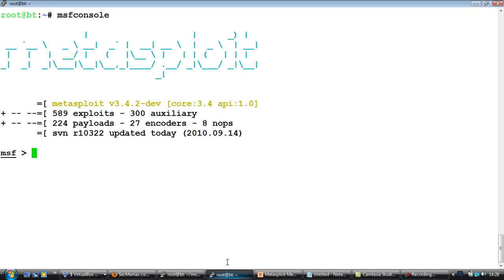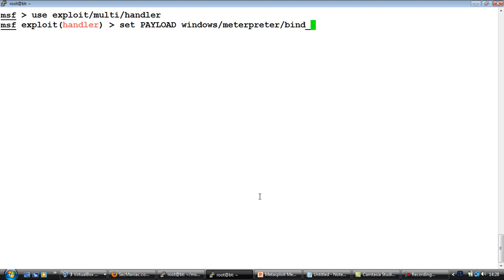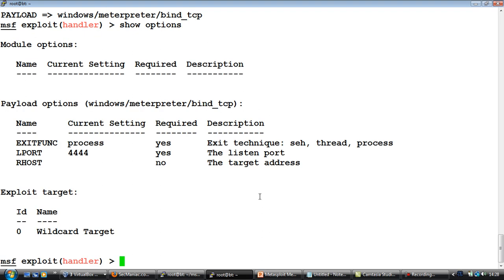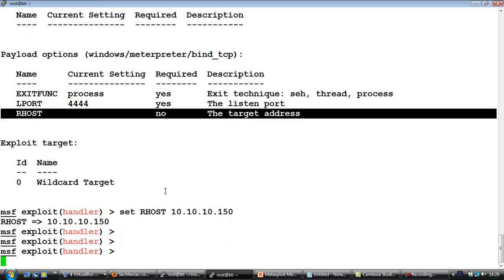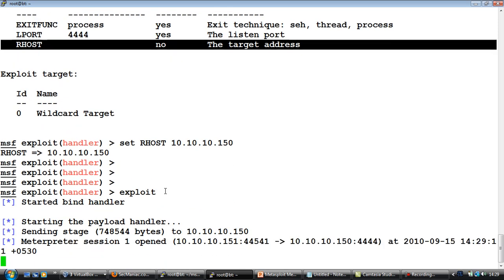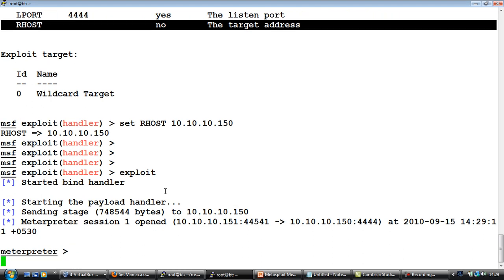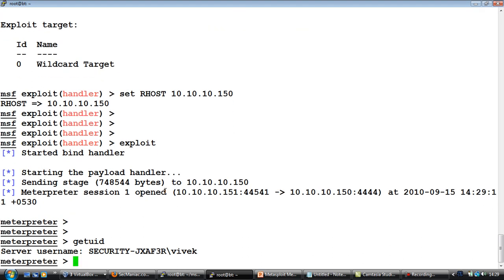So how does one go about connecting with this? Well we will go to a Metasploit terminal and actually use the multi-handler exploit. Now we have to set the payload to be exactly what was delivered to the victim, which is windows meterpreter bind_tcp. Then we will have to figure out the different options. The port remains 4444 but we need to figure out the victim IP address which is 10.10.10.150. Now from here all we need to do is hit exploit. If you notice this has connected to the victim, sent the second stage, and we have a meterpreter session on the remote computer. Awesome.